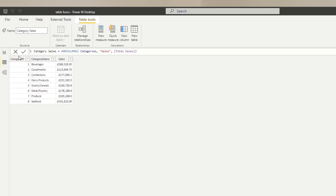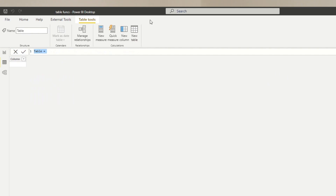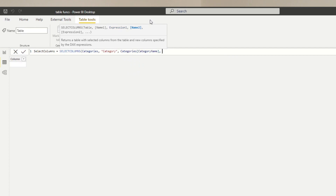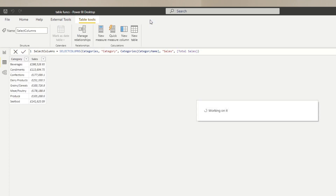Let's say we want the same table but without Category ID and with the renamed Category column. Create a new table, name it Select Columns, and use SELECTCOLUMNS. Specify the categories table, then define each name-expression pair: name the first column Category with the expression Categories[Category Name], and add Sales with the expression Total Sales. The result is a virtual table showing only the columns you defined in your DAX function.